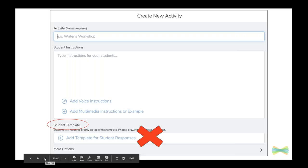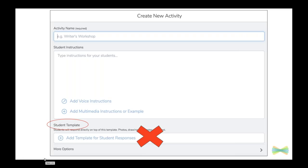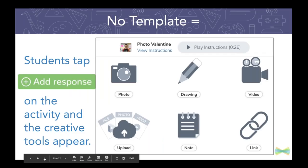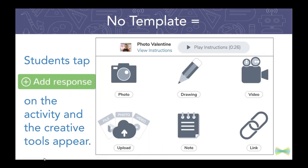When you create an activity without a template, that is going to allow your students to go directly to the creative tools. They're going to see those creative tools after they tap the green add response button on the activity. One thing to note: if your students have been really familiar with using Seesaw from the green add circle button in the journal view, you're really going to want to model that when you share an activity, they actually have to tap the add button on the activity itself.